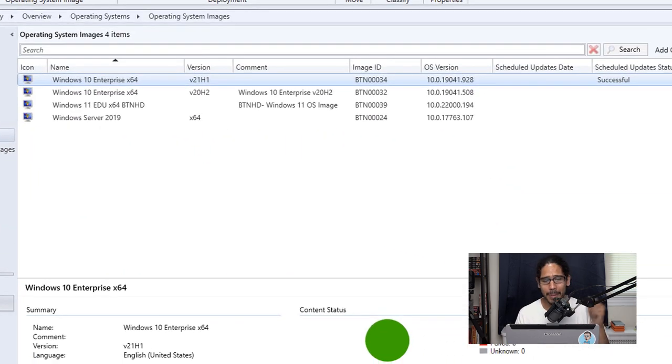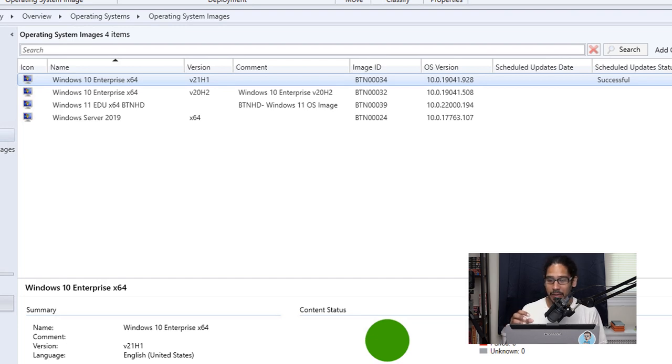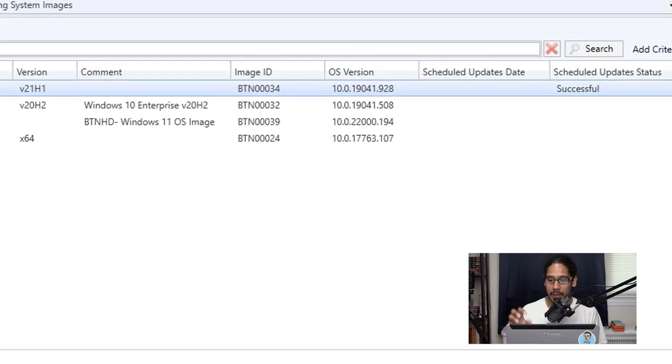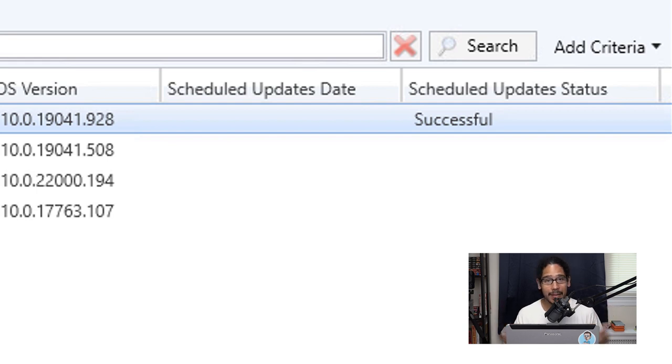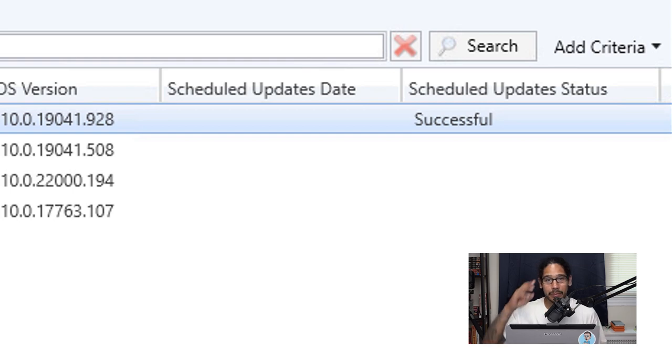If you go back inside your Endpoint Configuration Manager underneath the column of scheduled update status it should say successful and that's a great thing. That's it, hopefully you guys enjoy and I catch you guys on the next one. Peace out.